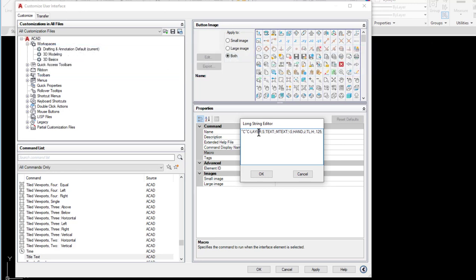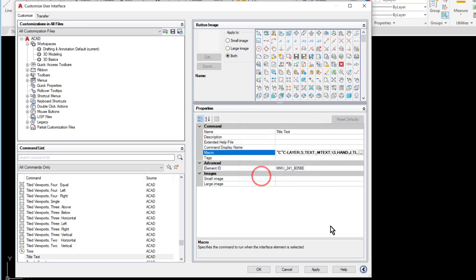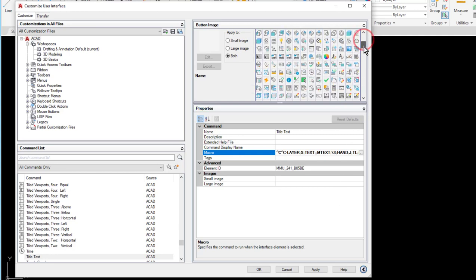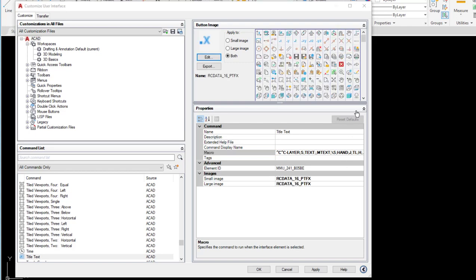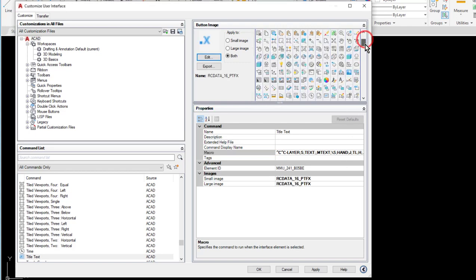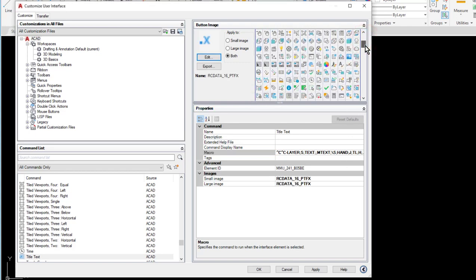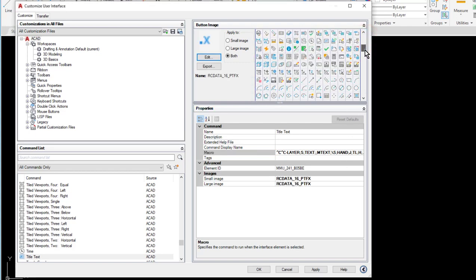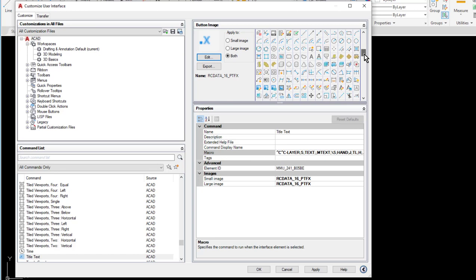So that was all of the steps of my macro there. I'll go ahead and click OK. Once again I can find an icon that works. I could also create my own if I wanted to. I'm going to go ahead and find an icon that looks like it's text related. Here's the text one. I'll just use that one for now. And then click apply.